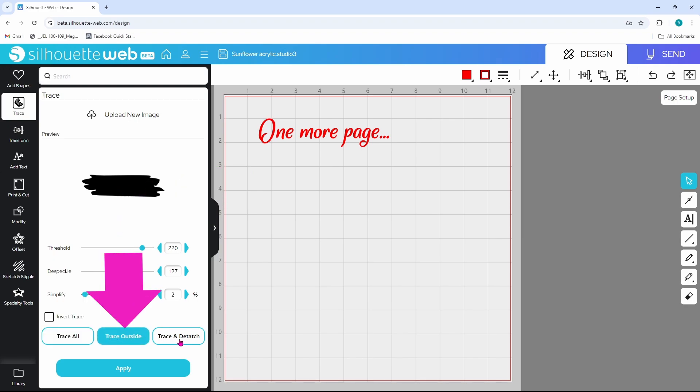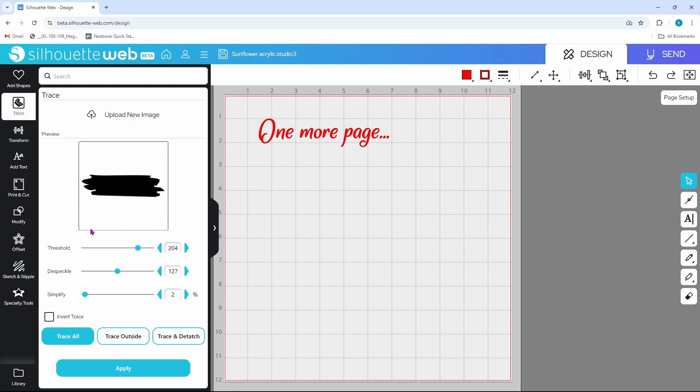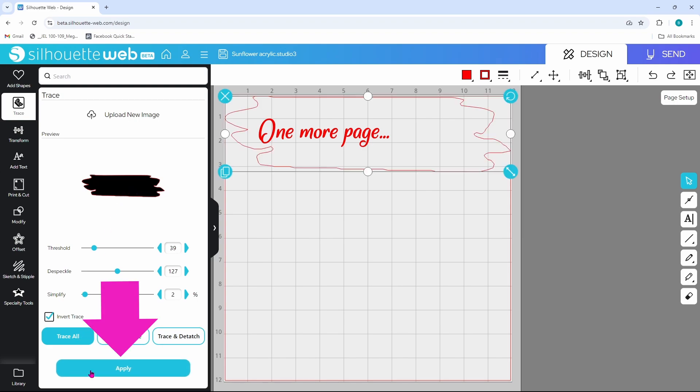We can trace outside or we can trace and attach. If we trace all and move our threshold, you'll see that it brings up the box around the PNG. That's not what we want. What we need to do is click on invert trace and you can see the lines show up. So the outline is trace now, and trace outside or trace all would work on this because there is no inside detail. So we can click on either one of these and click apply and just the outline is going to come in.